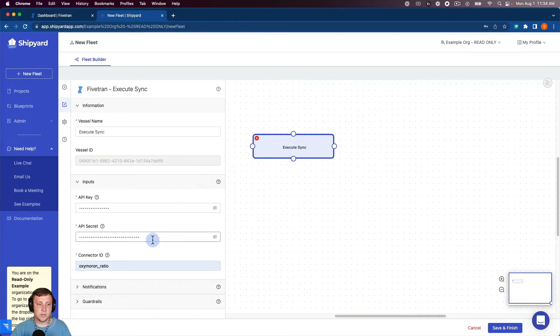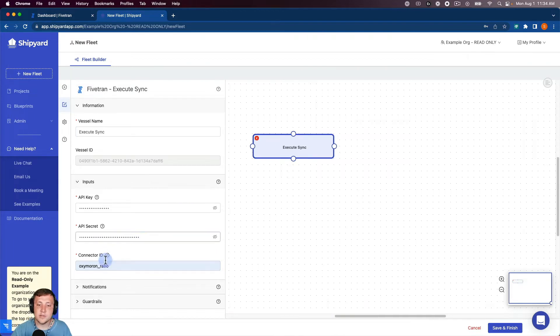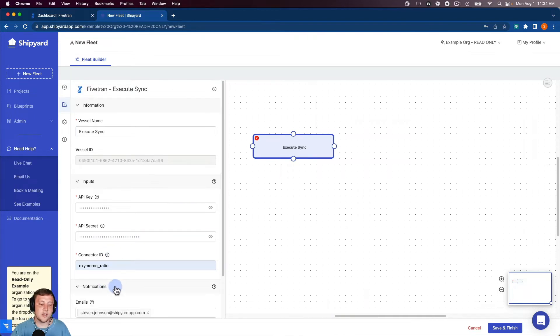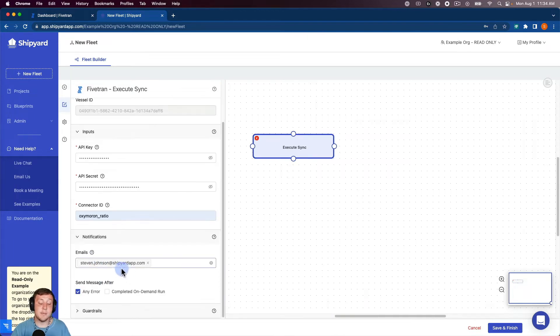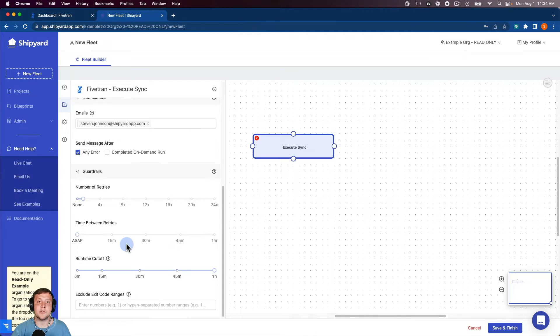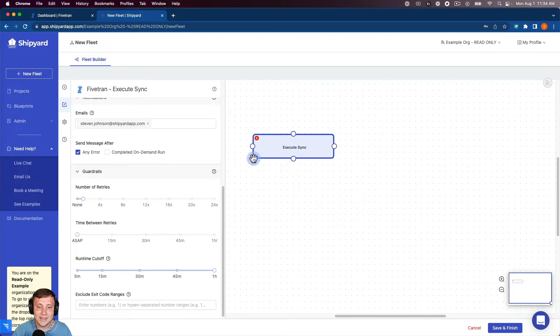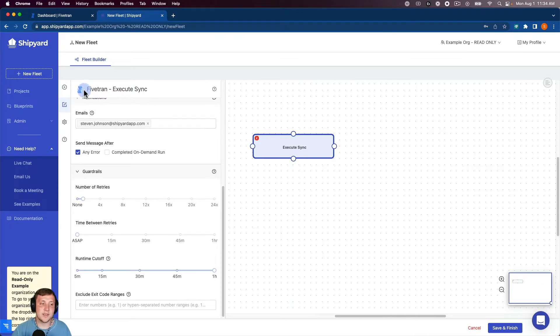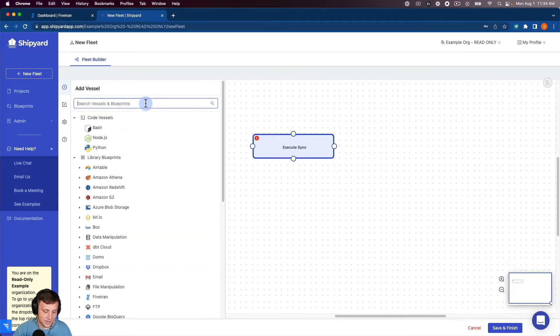As well as all the inputs that you can put in for each vessel, you can also set up email notifications for any error that occurs or any completion of an on-demand run. And then also you can set up guardrails for number of retries, time between retries, and run time cutoff as well. So that's our first vessel. That's going to kick off our sync inside of Fivetran.